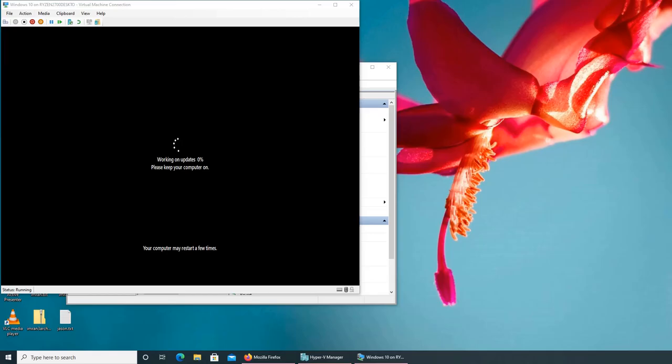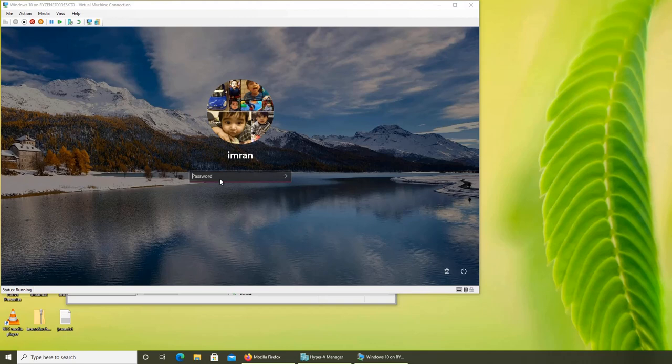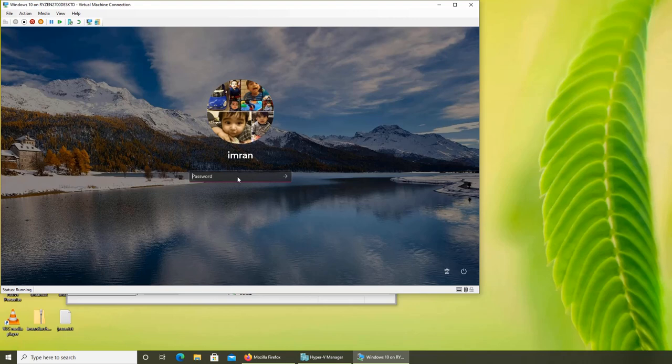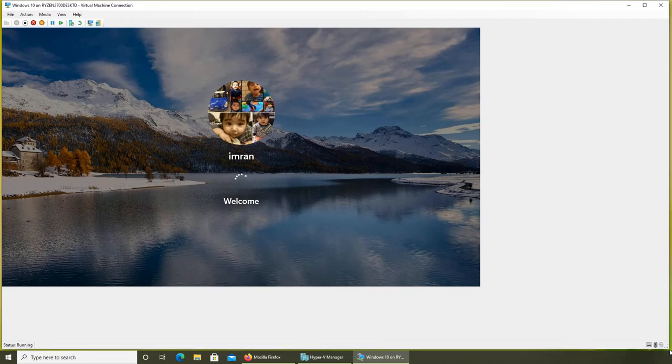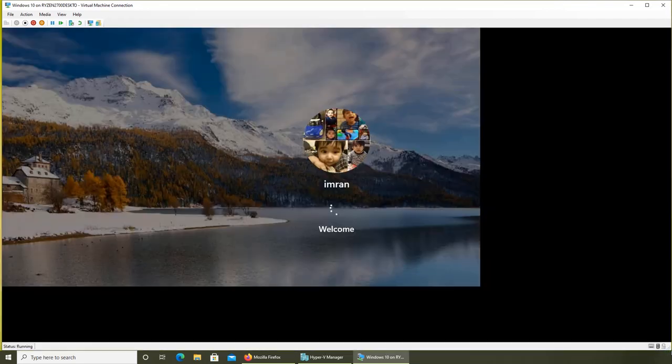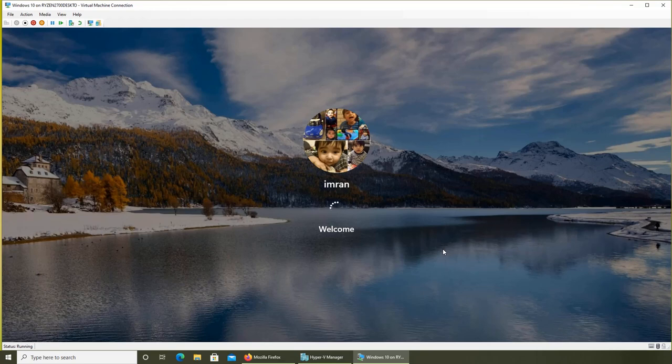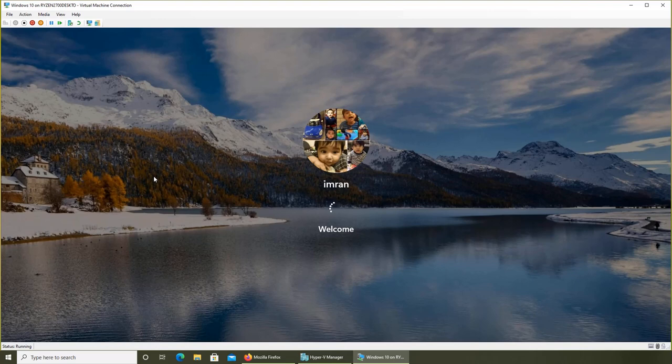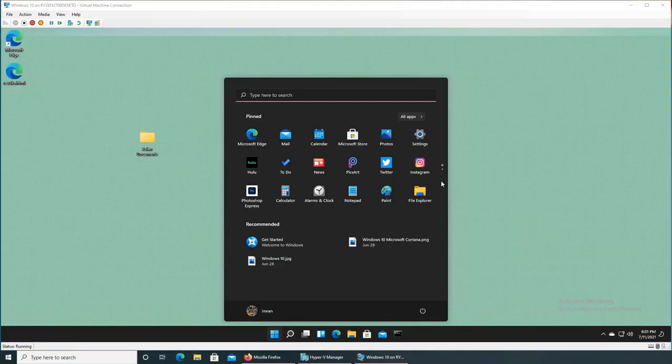While I stepped out, it rebooted and I have a login screen. Let's login and see what we have - do we have Windows 11 or not? It's taking longer than normal to login.